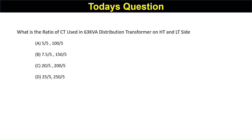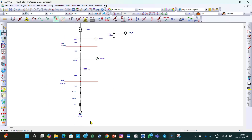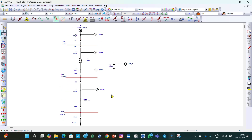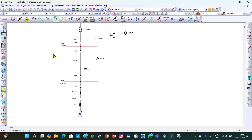The link to the Telegram channel and WhatsApp group is given in the description — you can join there. Now coming to our lecture: this is the example we are discussing from lecture 29/30. In the previous section we performed the TCC characteristics and settings for one portion; now we are moving to this next portion.